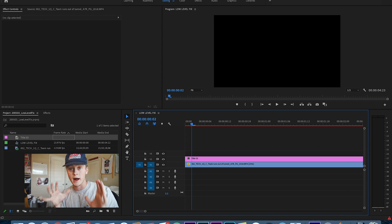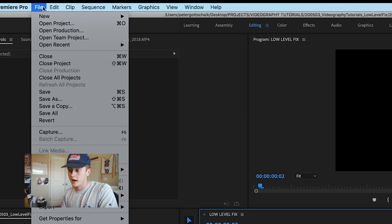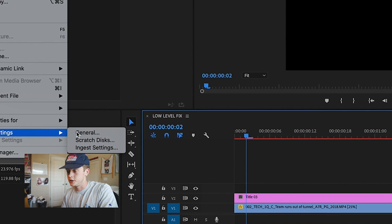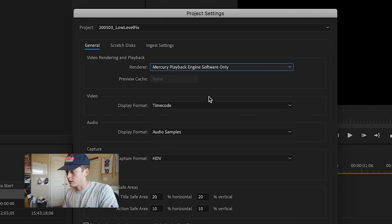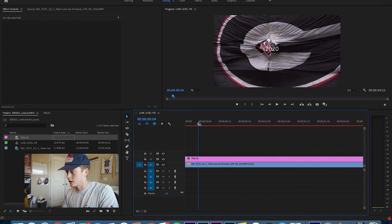So my solution: go up to File, Project Settings, General, go to your renderer here, and drop it down to Software Only. And there you go — you can play your clip back.